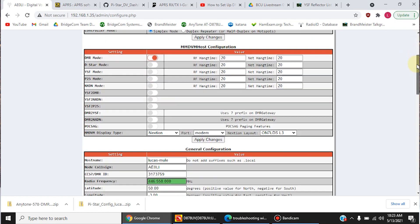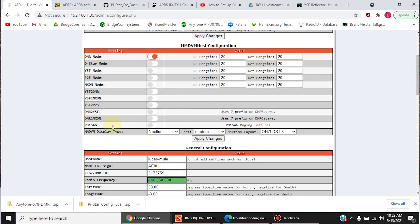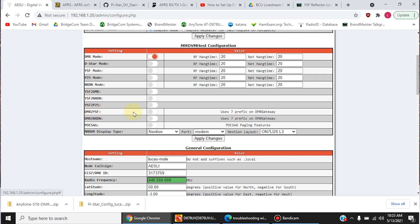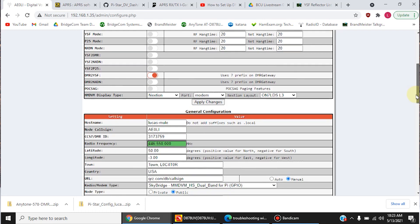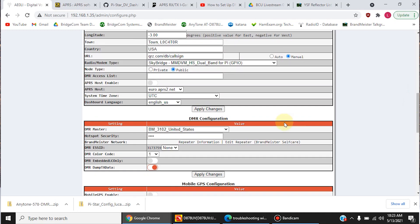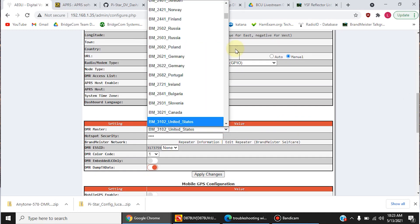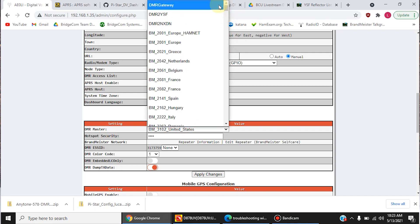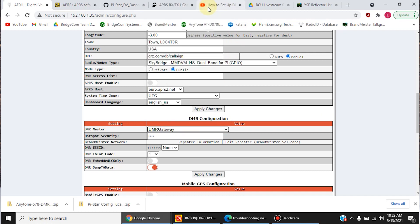From there, you're going to want to turn on this DMR to YSF. And you're going to want to make sure that down here under DMR configuration, scroll all the way up, and set it to DMR gateway, then hit Apply Changes.